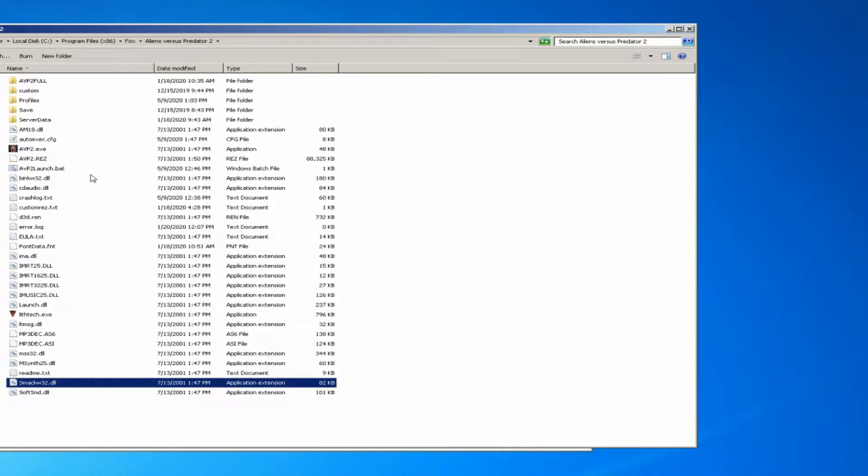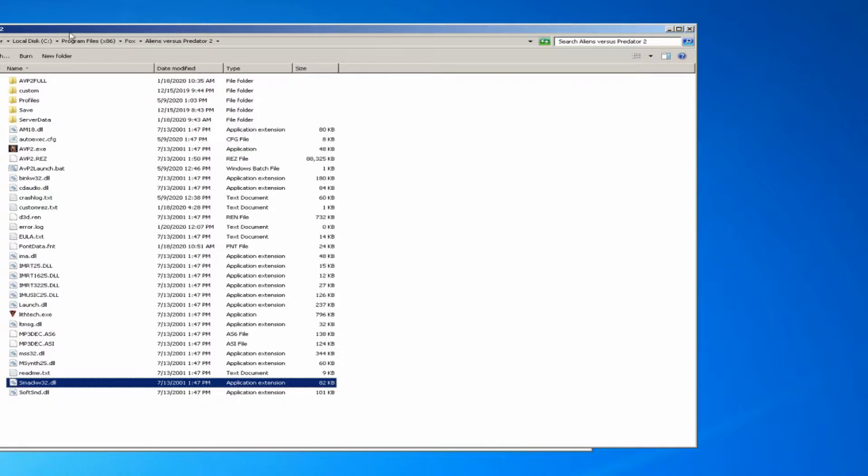I'm going to show you how to enable third-person view in Aliens vs Predator 2. First, you want to go to the folder where you have your game installed.